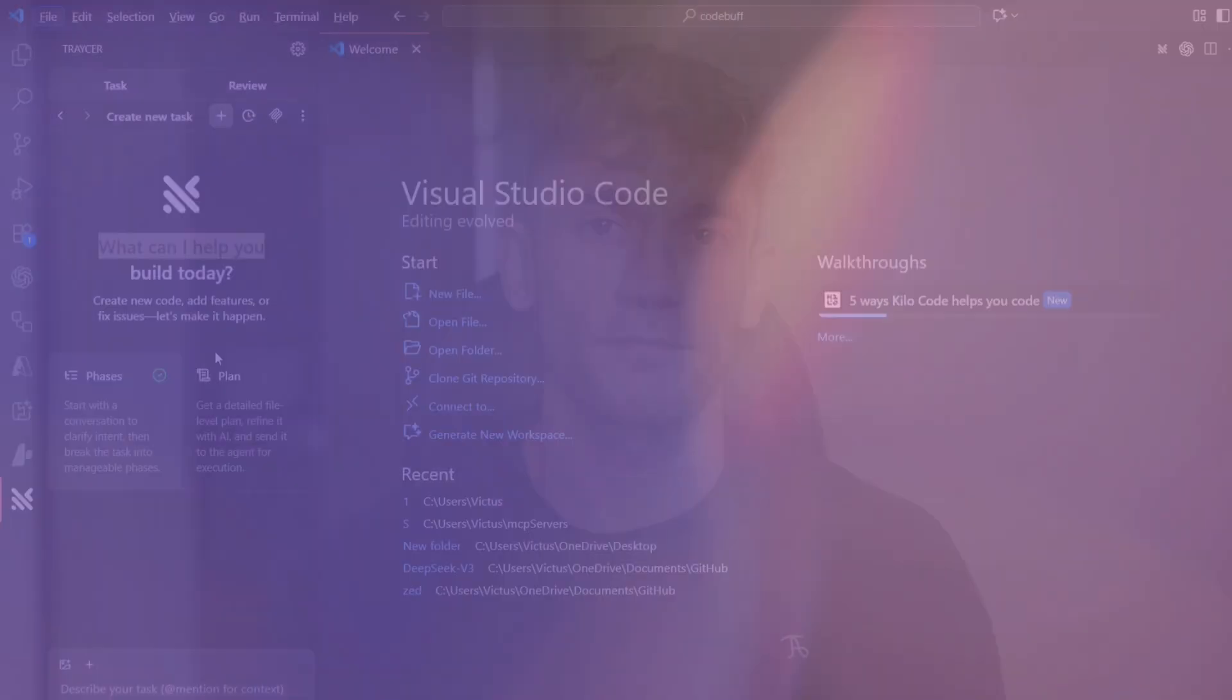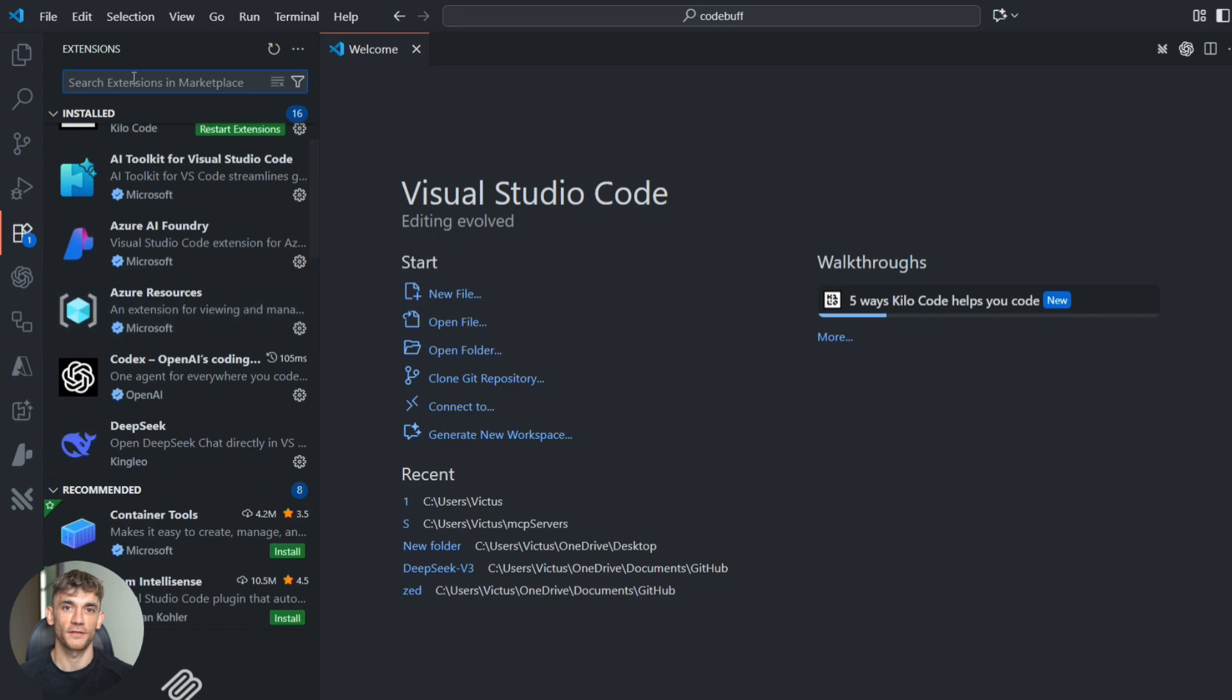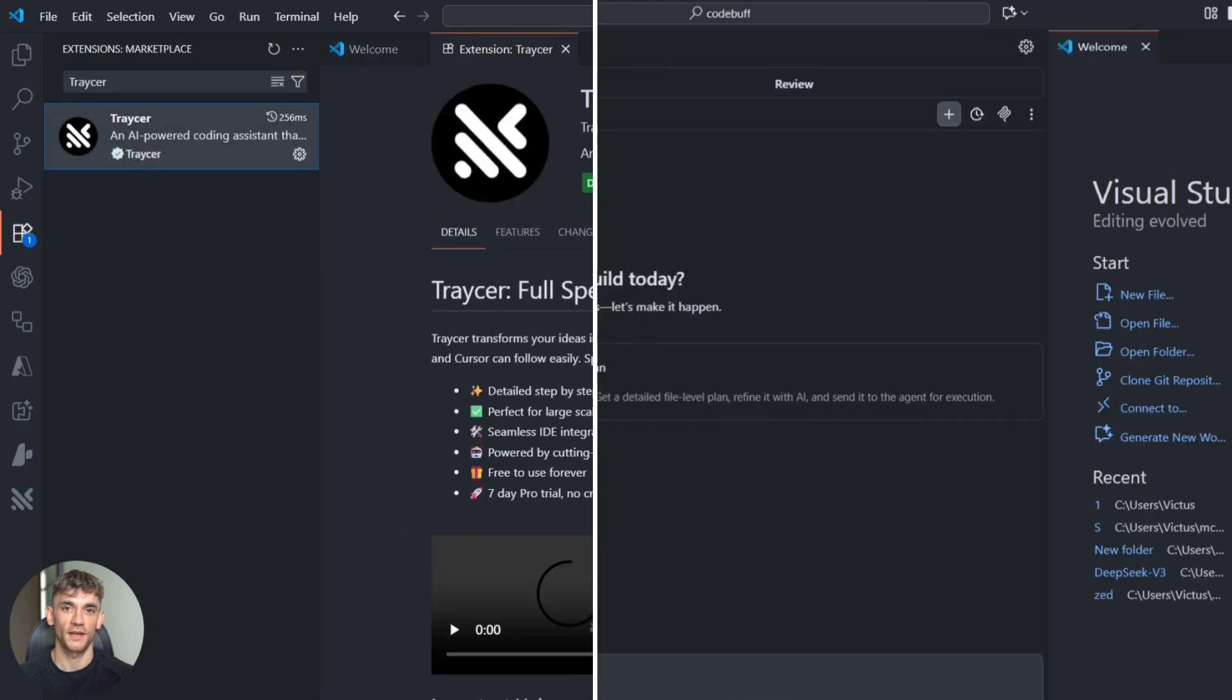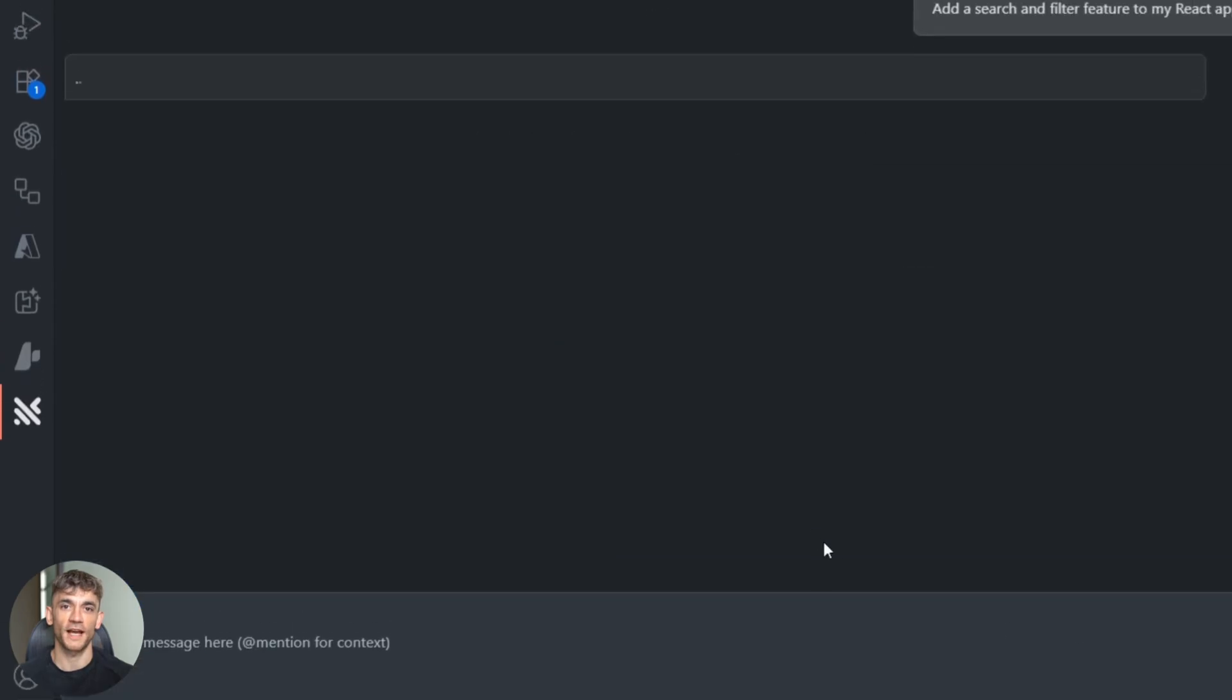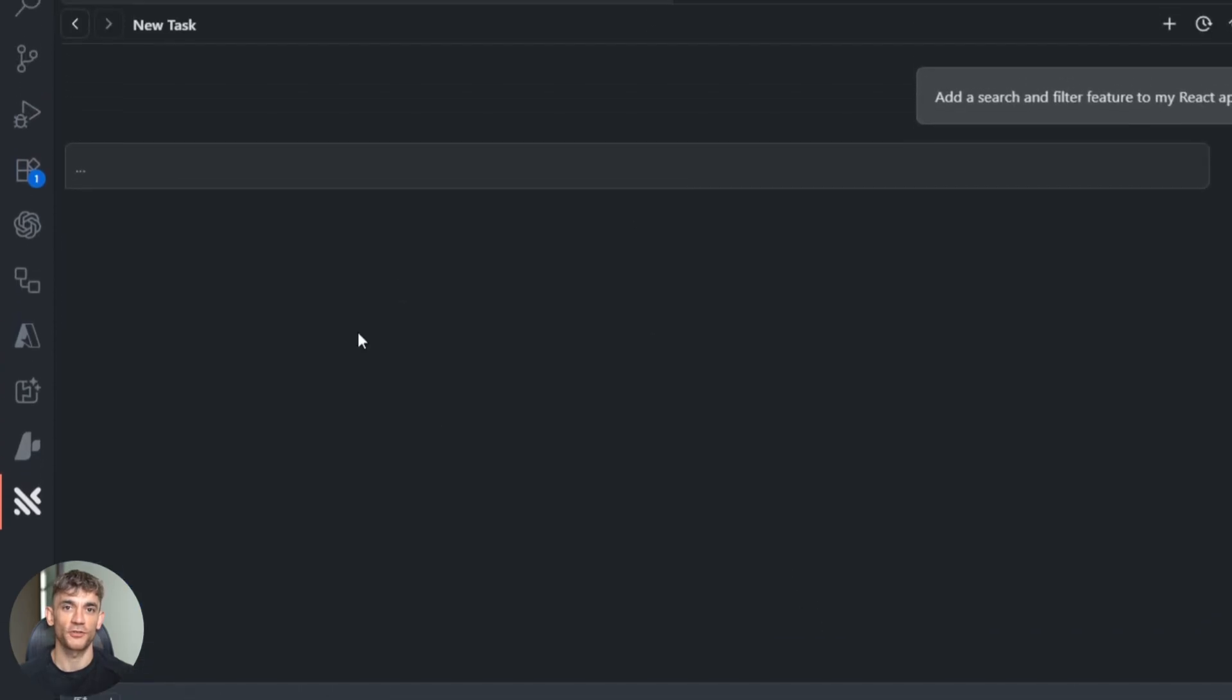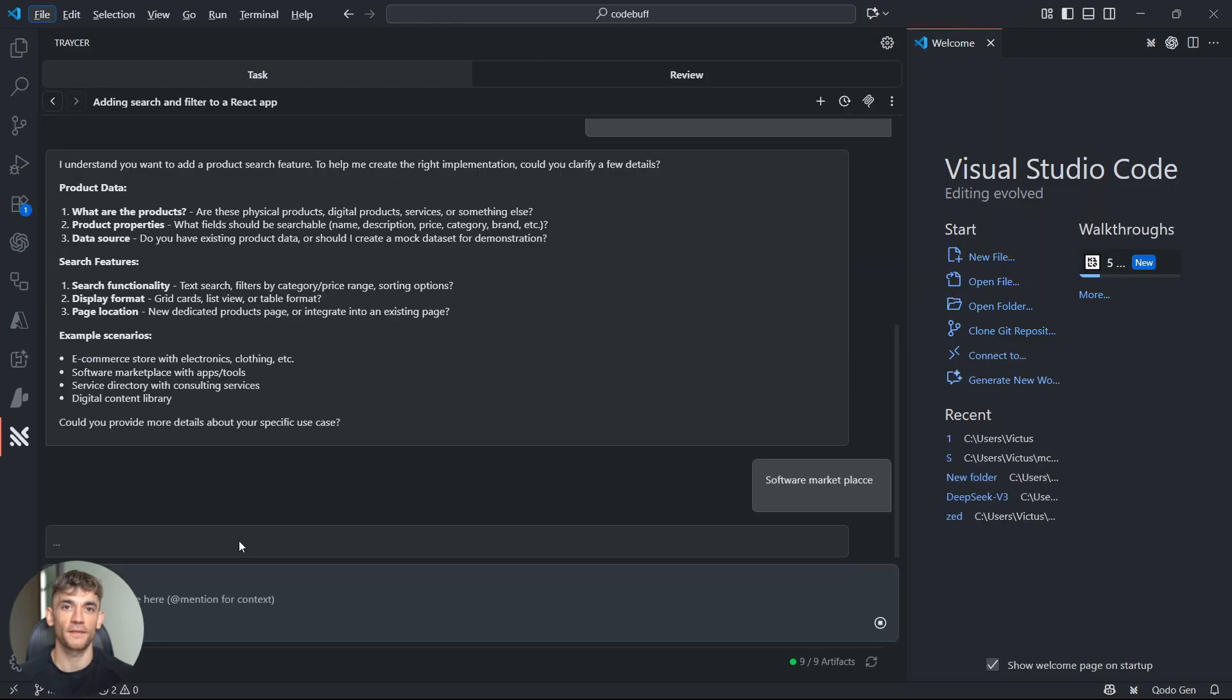First, I open up Tracer in VS Code. It's just an extension, super easy to install. I click 'New Task' and tell it what I want: add a search and filter feature to my React app—something that lets users search through a list of products.